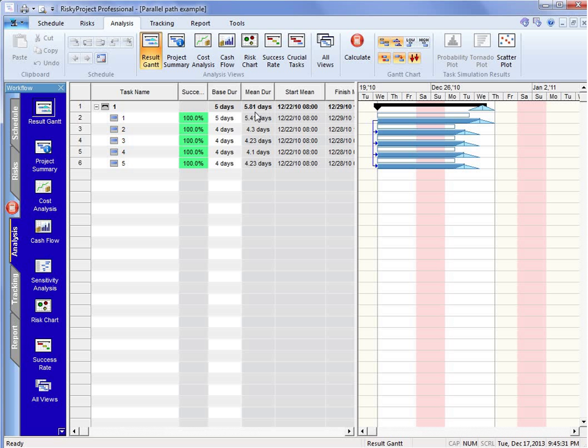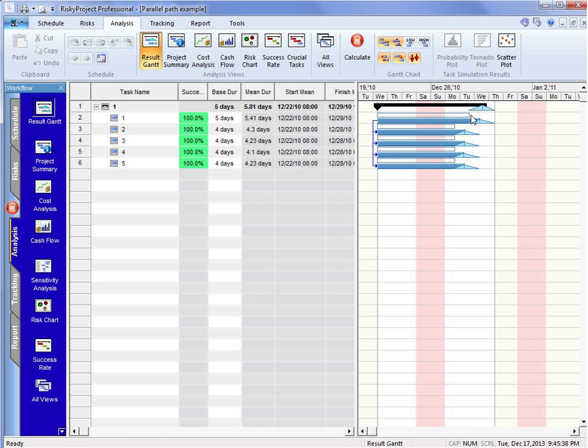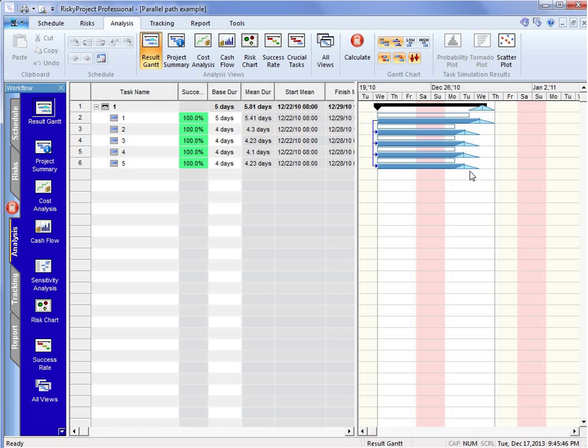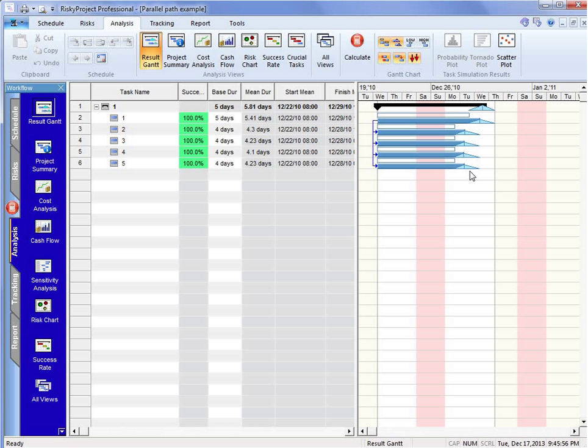And that is because if we draw a line down from this original base estimate shown by the white bar and draw it straight down, we can see that at any point in time during one of these simulations, these iterations, any of these other activities could actually jump into the critical path.